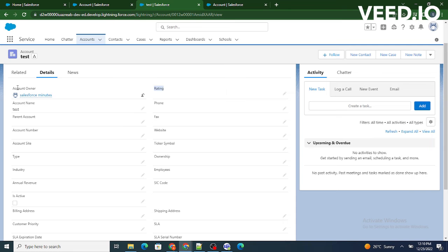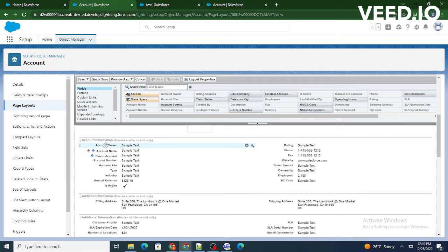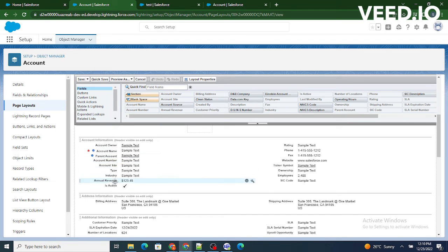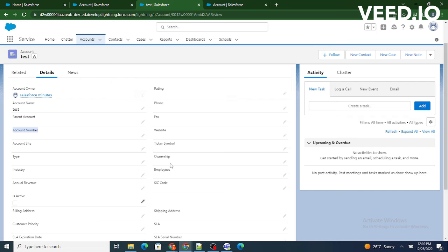There is also account number field over here and as you can see one, two, three, four, account number is at the fourth row. So however the fields are represented over here, the same will be visible to you on the screen.